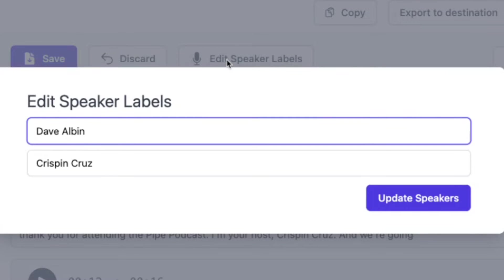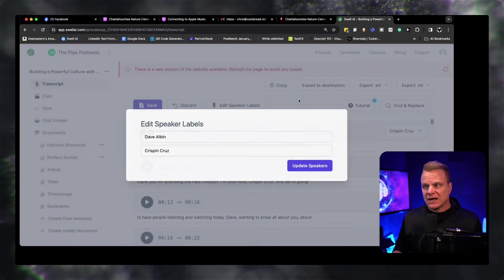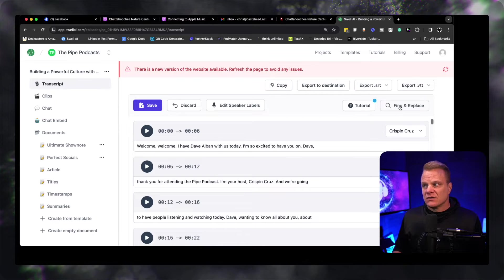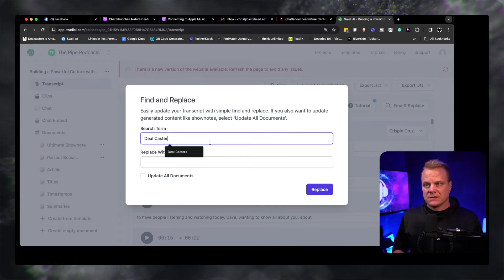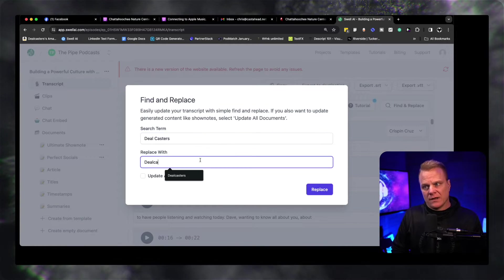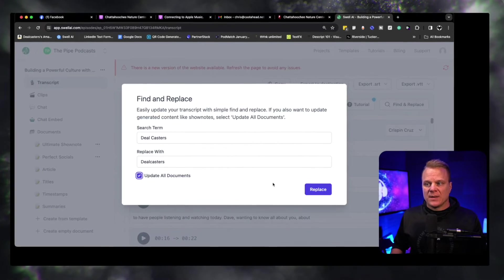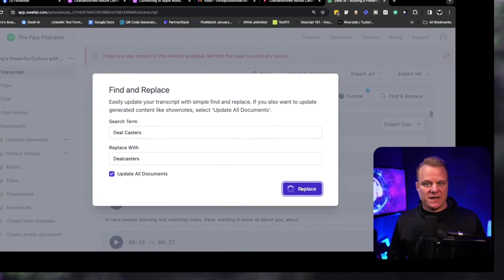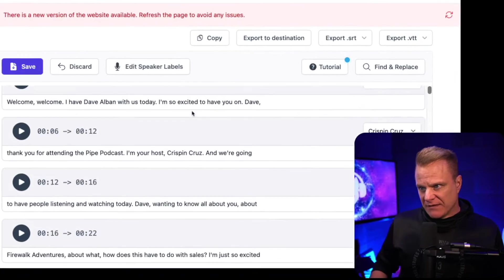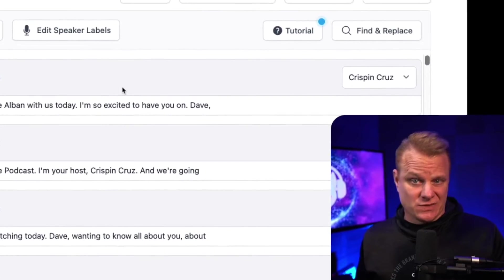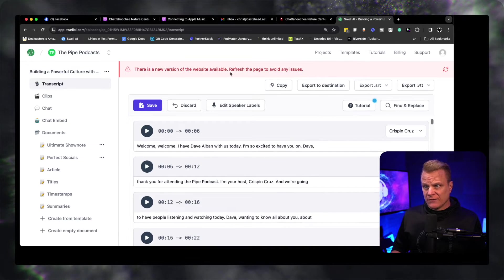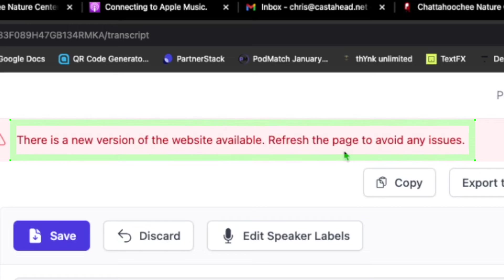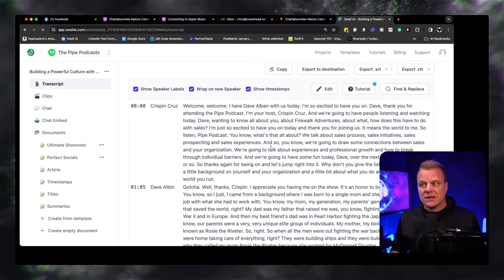You can edit who's speaking. So if this is not Crispin or it happens to be the guest Dave Albin, I could switch it there for that particular timestamp. And you can also edit the speaker labels. So when you import a file, it's going to ask you who's the guest, who's the host. It's going to identify the different voices so you can identify who that is. And you can also do what I do is called find and replace. So if the search term in this case is Dealcasters, I want to replace it with one word, which is Dealcasters, and you can update all the documents and find and replace that within the transcript.